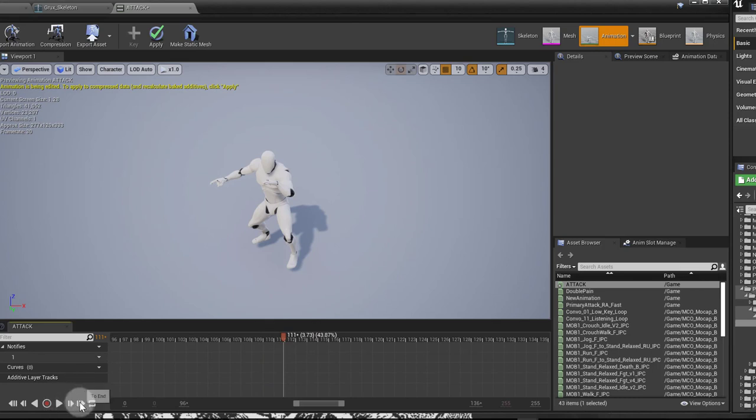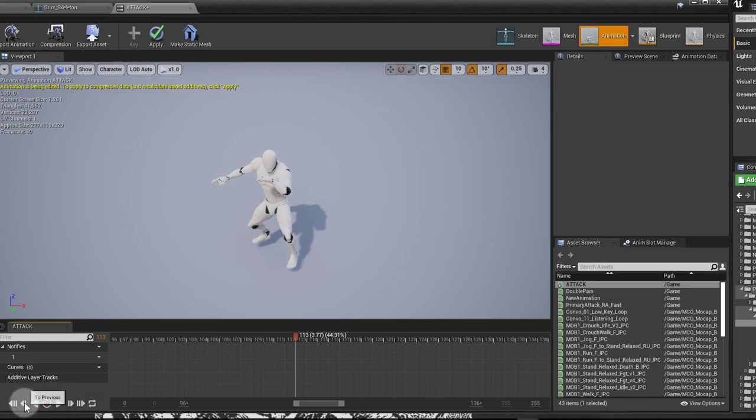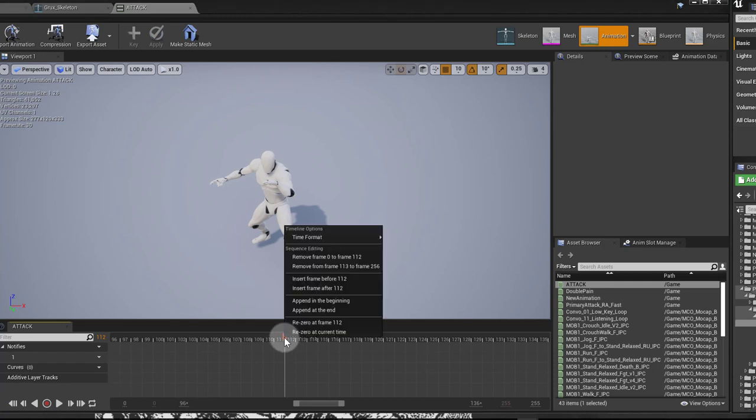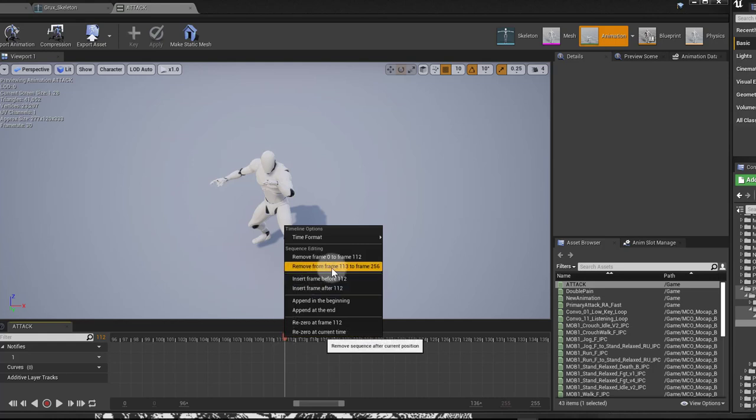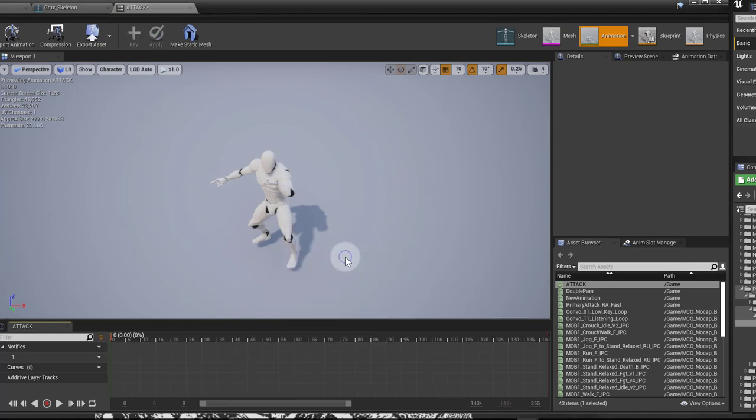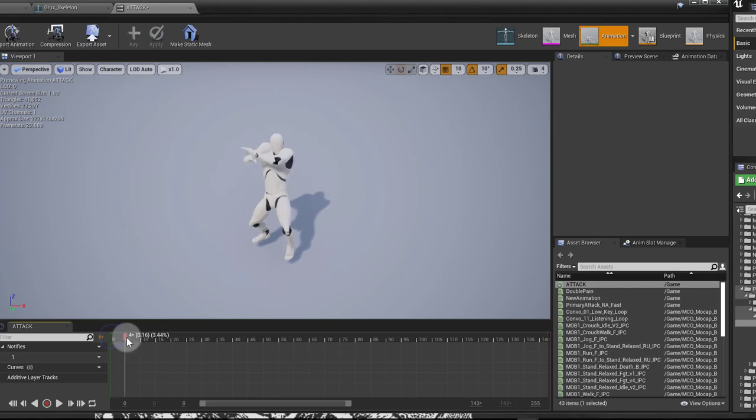It starts around here. So if I control and use my mouse wheel, I can zoom in on that. And now using the To Next, I'll see where my character starts moving. It starts moving there, so I'll come back here. And sometimes UE4 crashes, so make sure you save everything at this point. So right click, and say remove from frame zero to this frame where I'm at. Let's do that. Let's see if it doesn't crash. No, it didn't. That's fine.